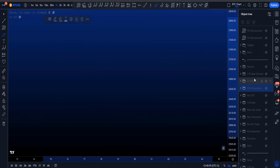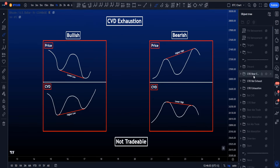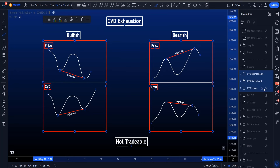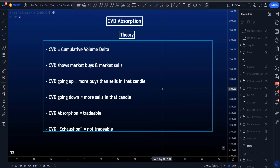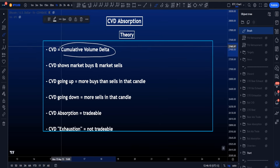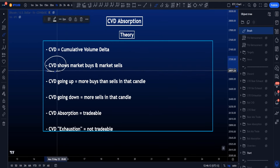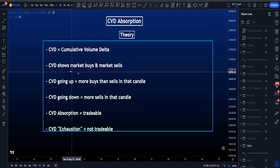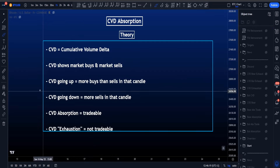I'm also going to talk about CVD exhaustion and why you cannot trade CVD exhaustion. But first, let's start with a little bit of theory. What is CVD? CVD is cumulative volume delta, and what the CVD indicator is showing is market buyers and market sellers.